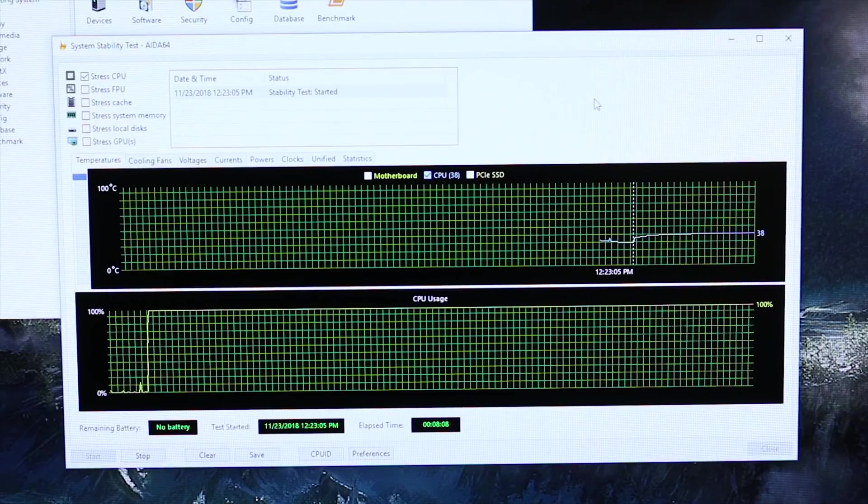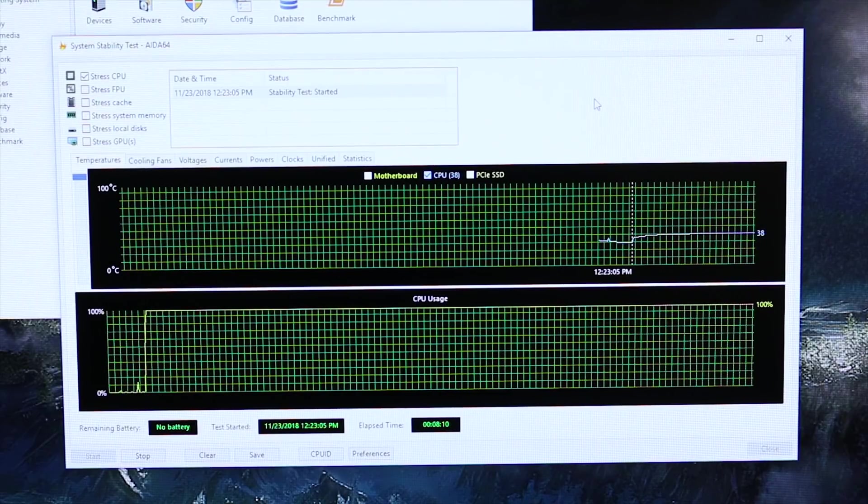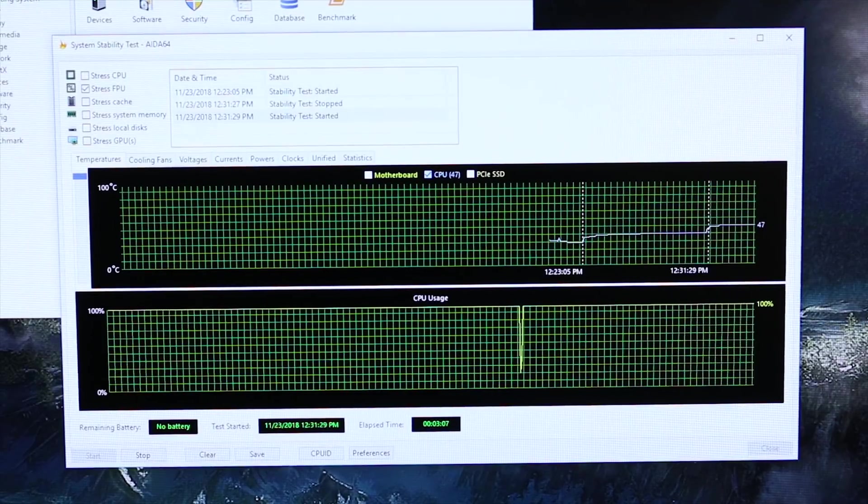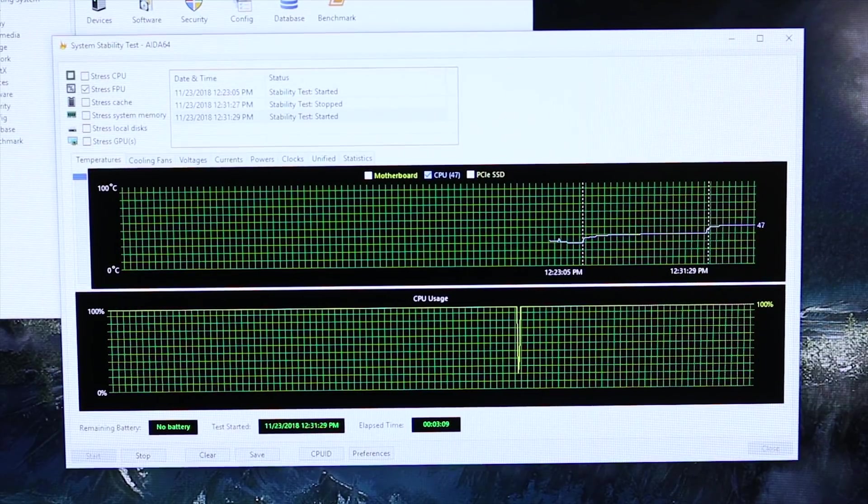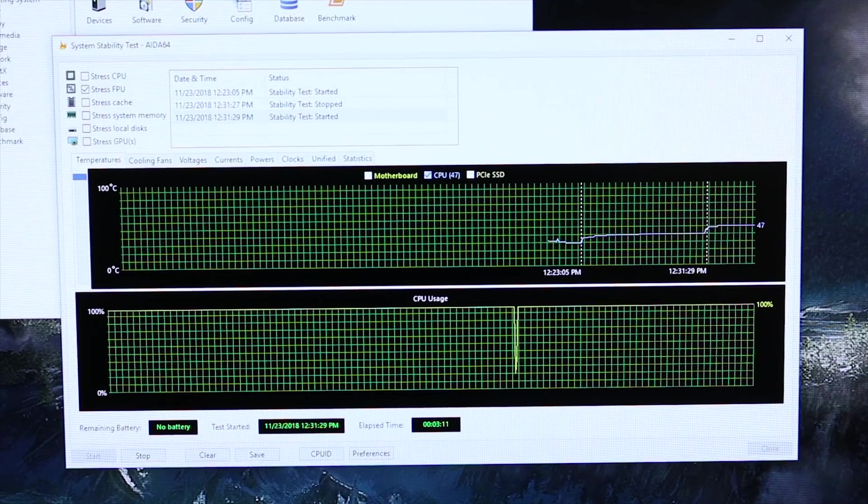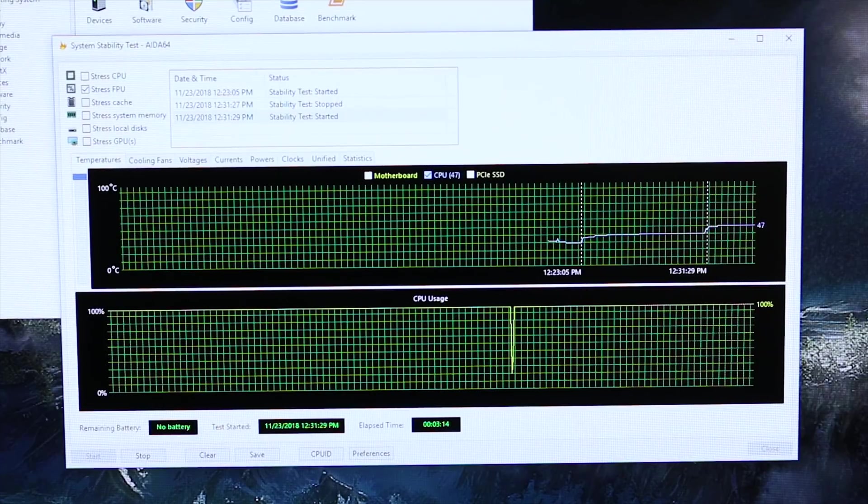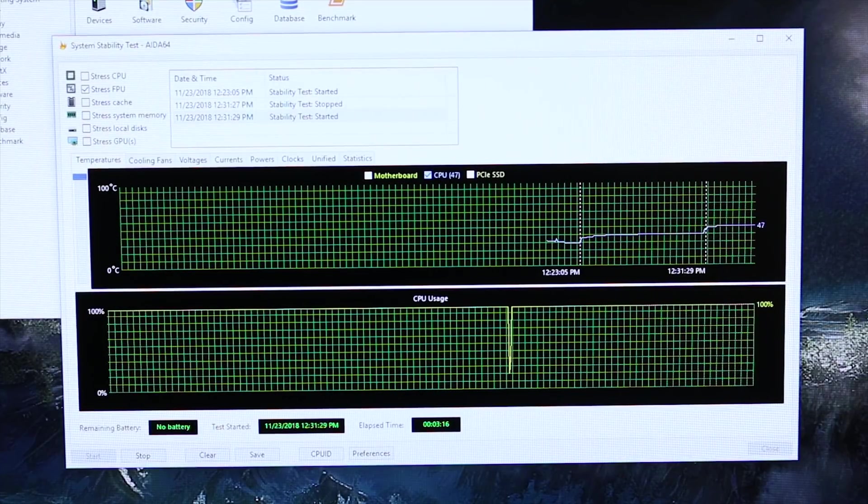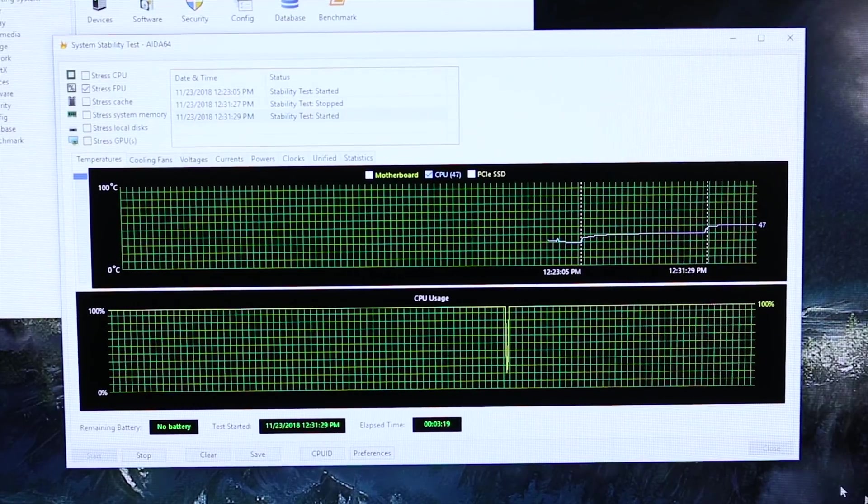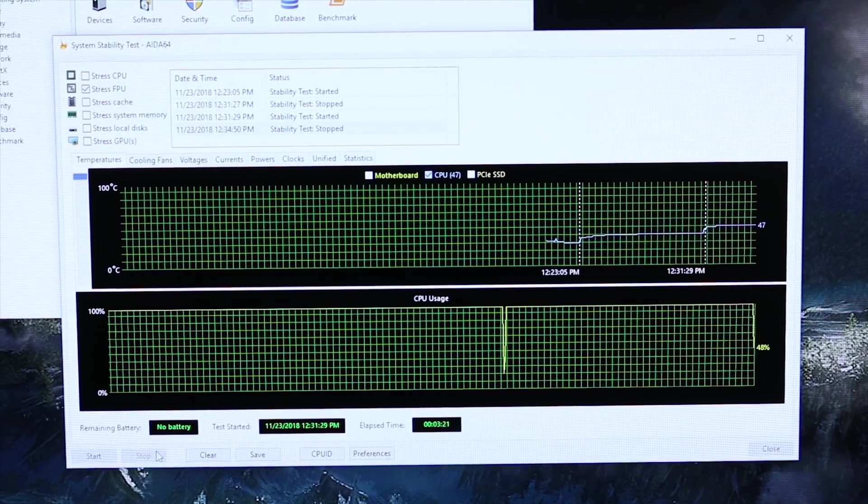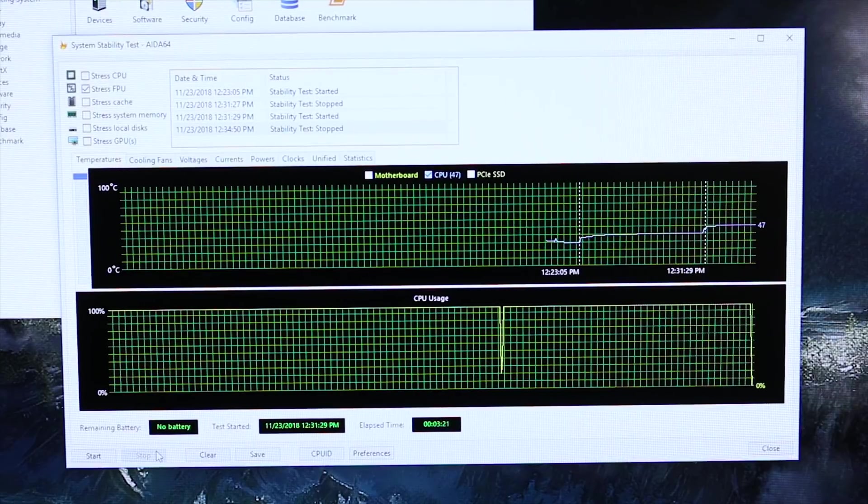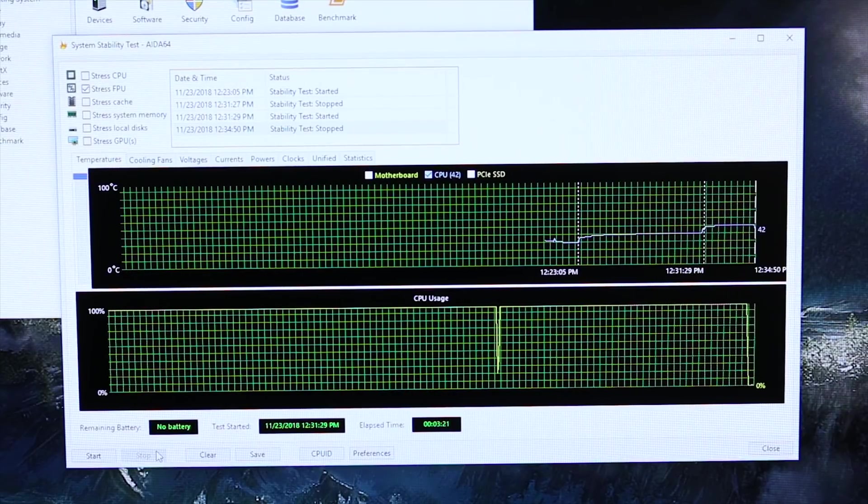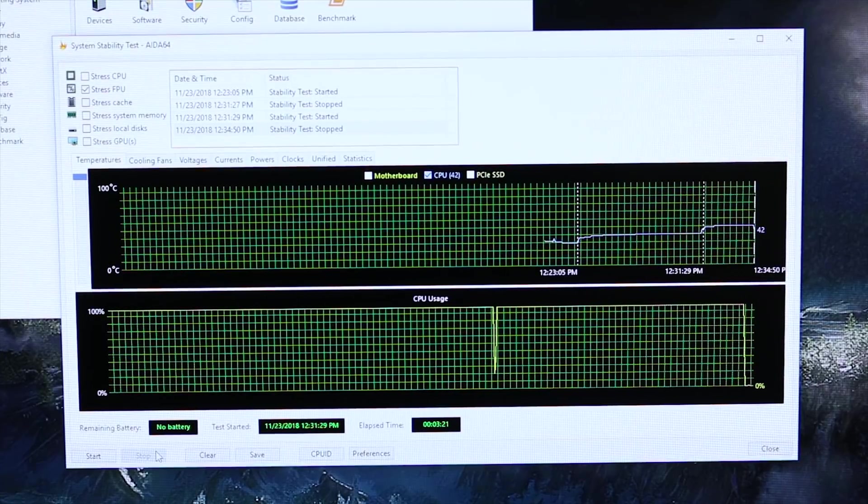I am going to run the FPU now just to see what type of temperature spike that would give us. It looks like we've reached equilibrium pretty quickly by running just the FPU test. We did see a significant temperature bump there up to 47 degrees Celsius. So we're going to shut this test down and head back to the UEFI now and hopefully give it a little bit of an overclock and see where temperatures lie there.